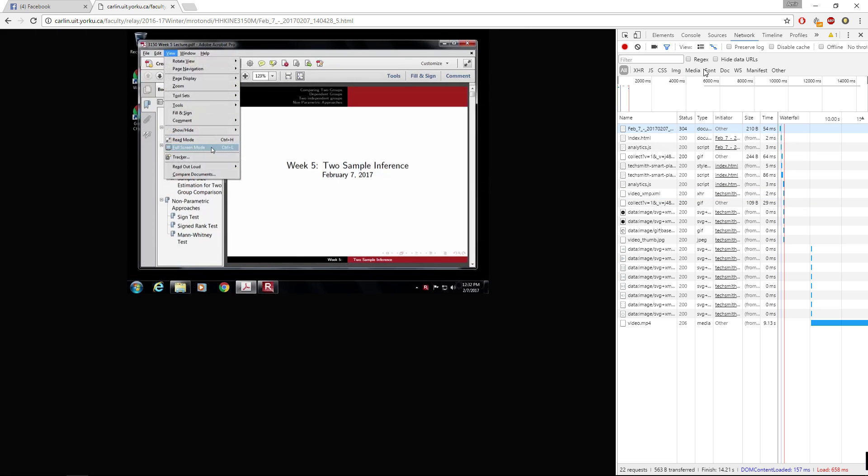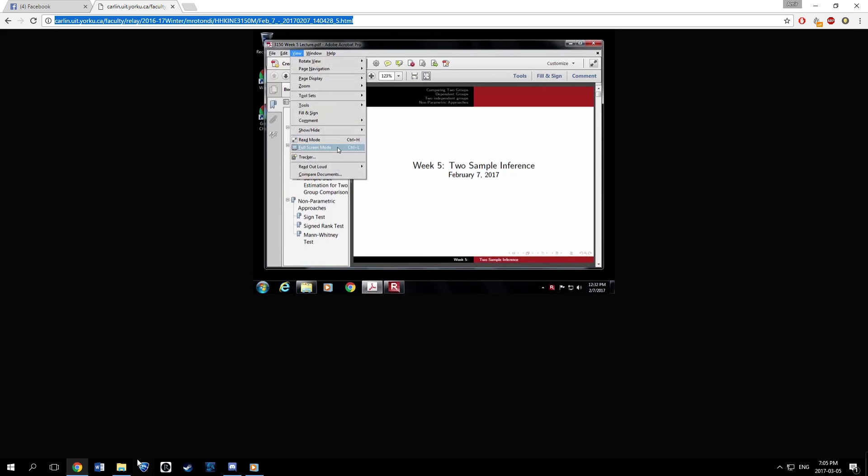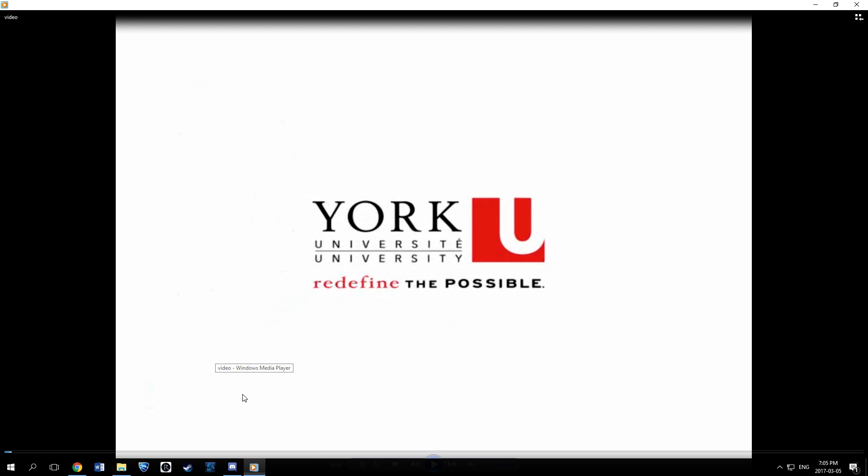From there, you can open your video in Windows Media Player. Right-click here,